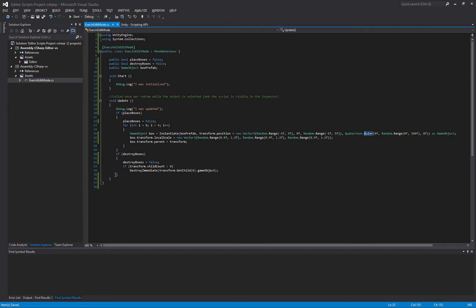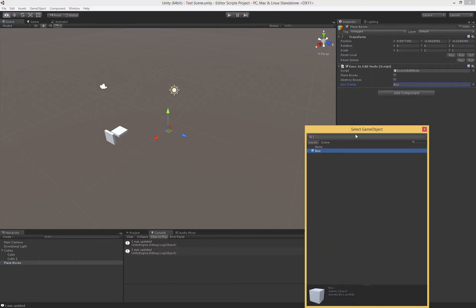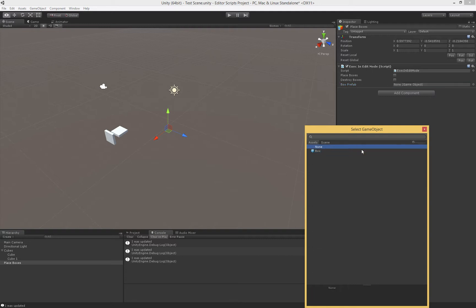The Update method is going to be called every time something changes, every time we have to redraw this inspector when we're looking at this script. If I start to move things around, for instance, I set the box to None, you'll see we kick off a couple of updates.